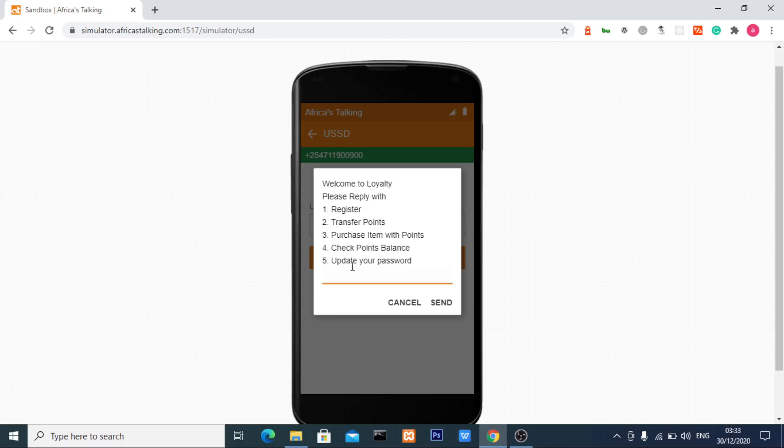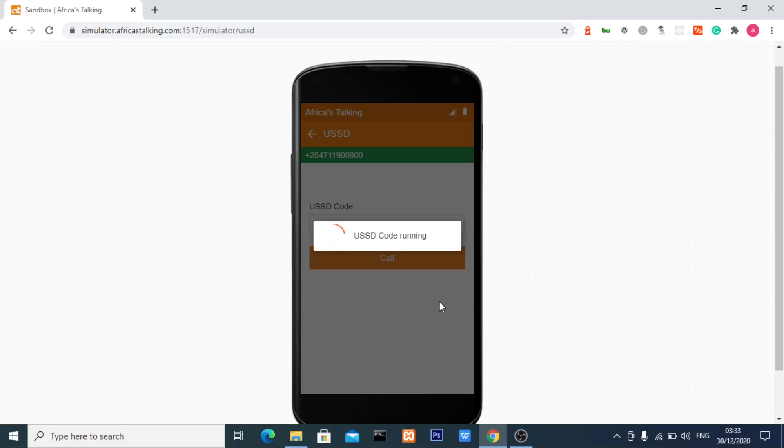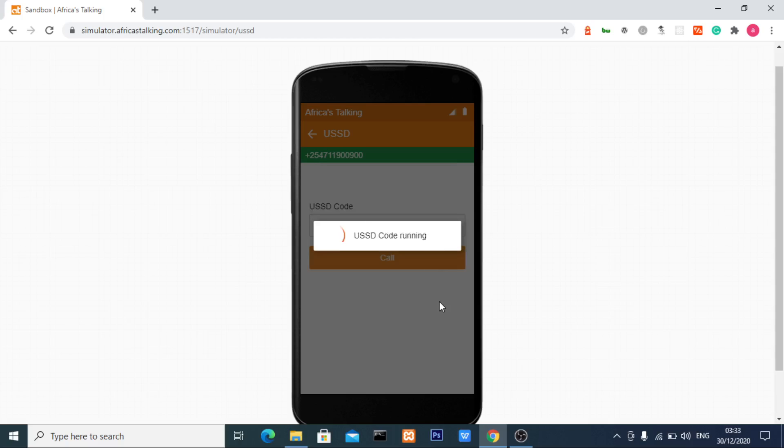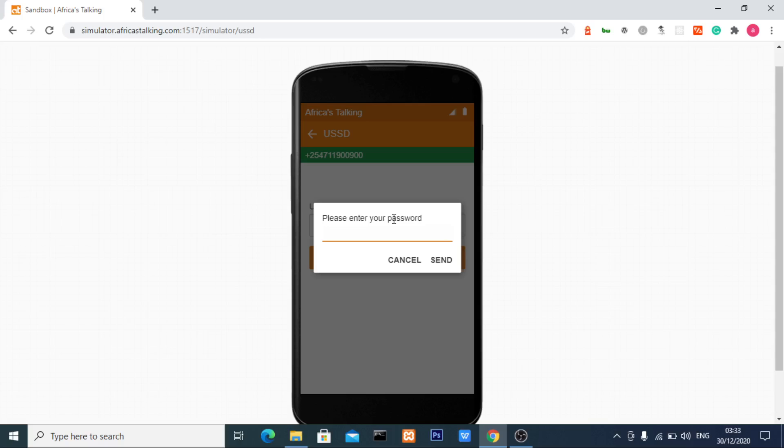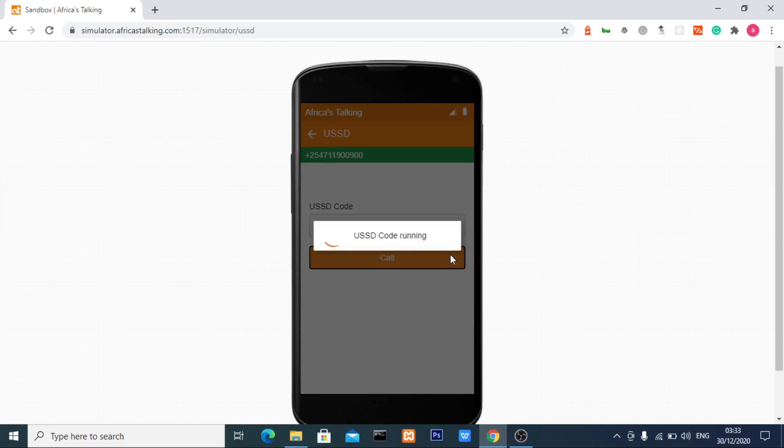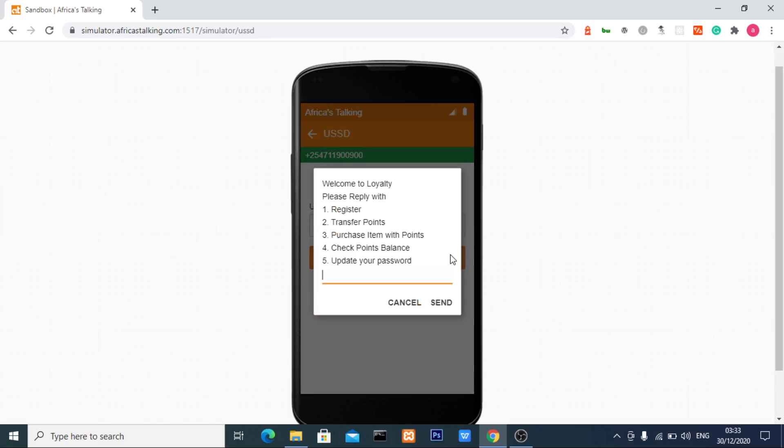I've already tested the fourth option for checking point balance. Let's test it again. I'll enter the fourth option and my password 1122. The system confirms your point balance is 150 points.